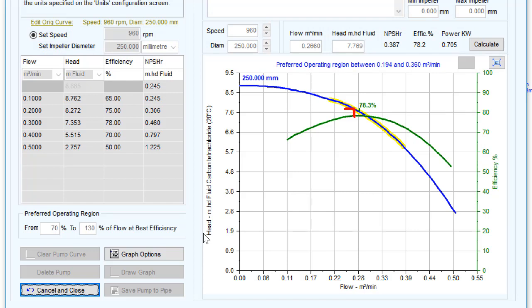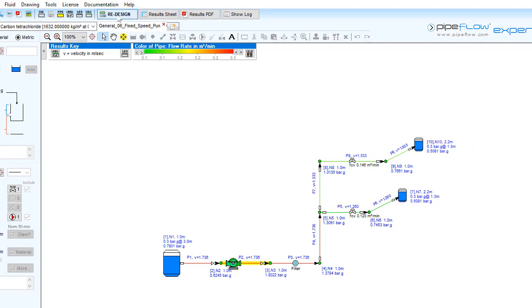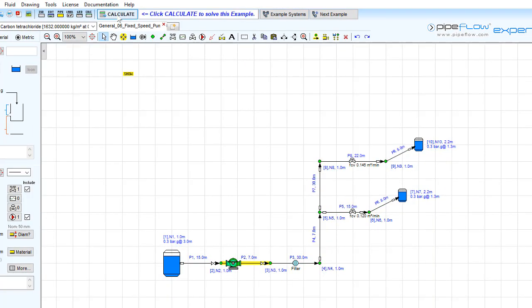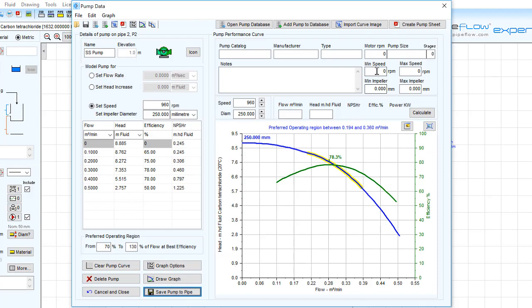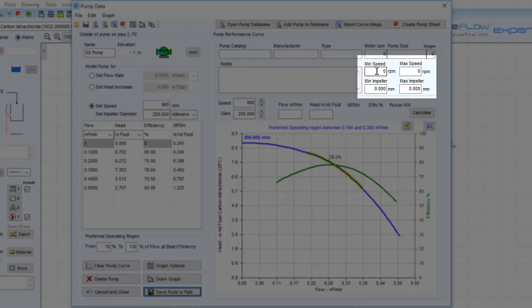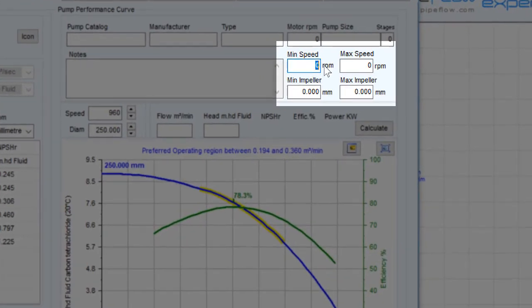Now suppose we want to extrapolate this data to see the predicted pump performance at different speeds and impeller diameters. First we must return to design mode and define the limits of the pump performance.